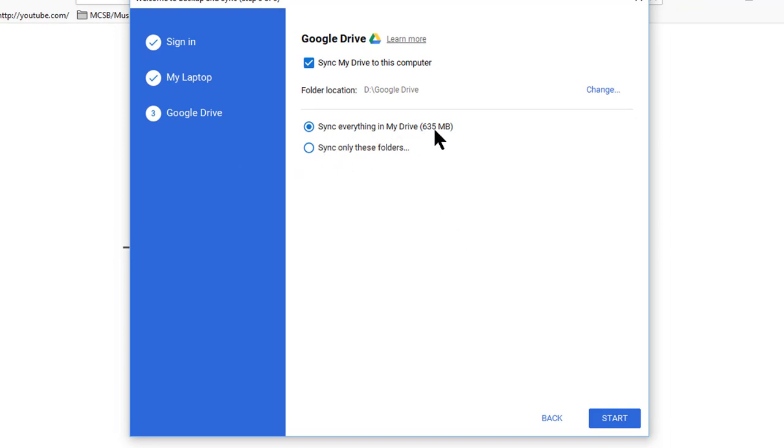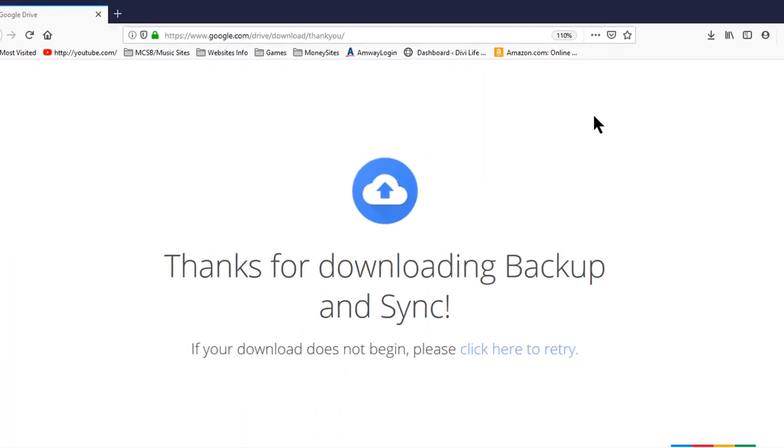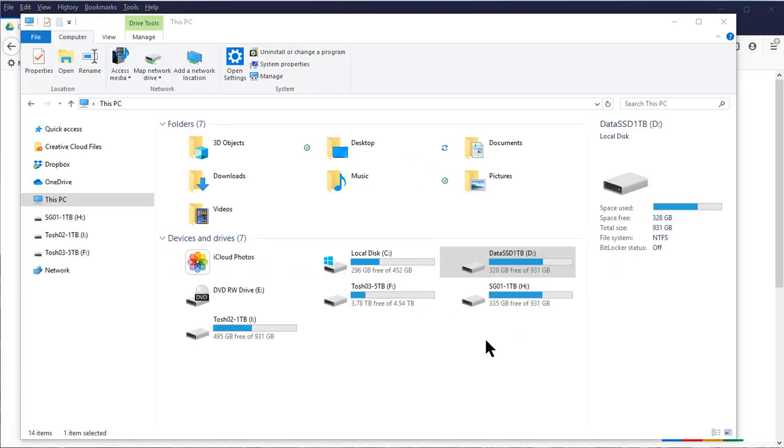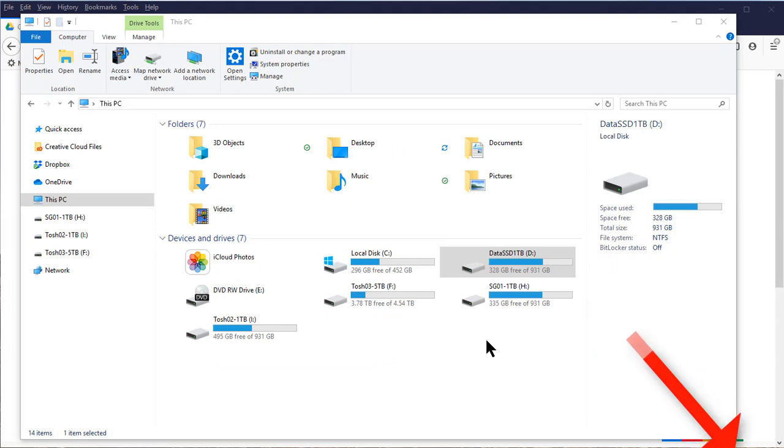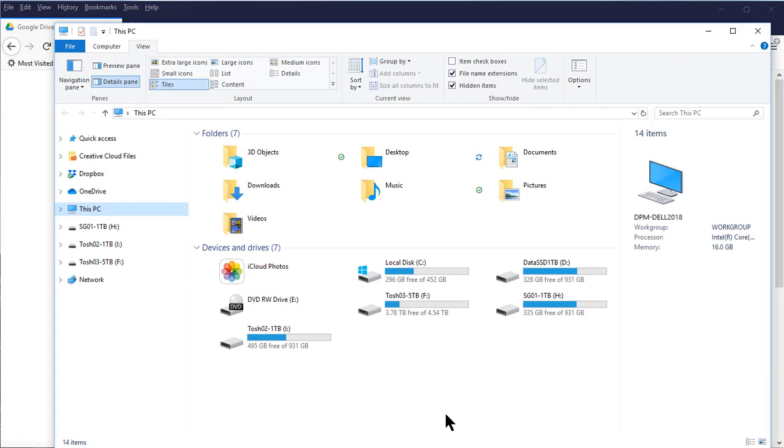That's basically all there is to it. Off the screen here I now have a notice from Google Drive in the lower right hand corner of my screen that Backup and Sync is all set. It says 'Click the Backup and Sync icon to see the menu, check the status of your files, or update your preferences,' and a button says 'Got it,' so I'm going to say Got it.